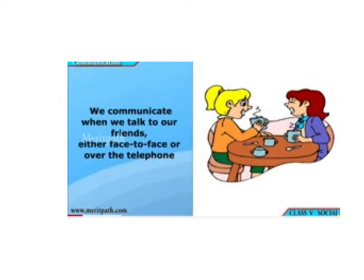We communicate to each other when we have a conversation — either through face to face or through the telephone. The telephone is one of the best means of communication we have in this 21st century.